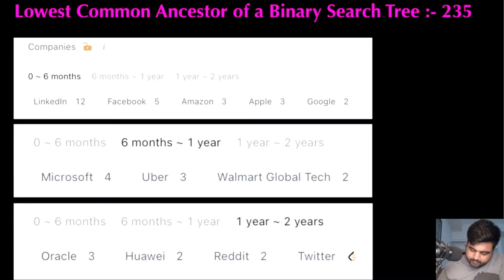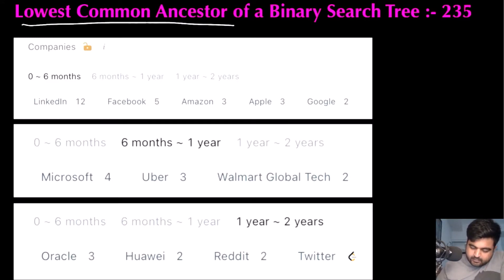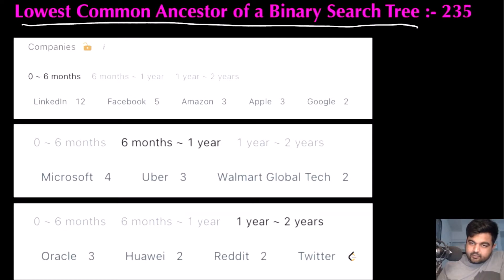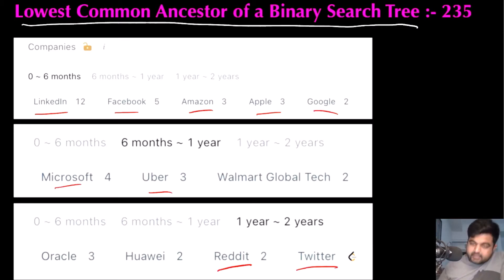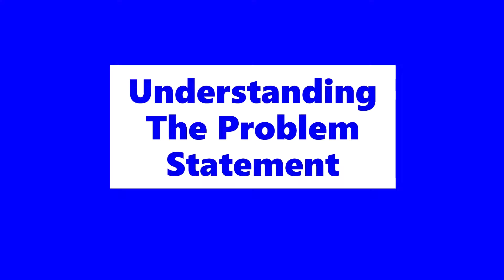Hello friends, we are now unemployed by a fine company so let's not stop LeetCode till we get there. Today we are going to do the Lowest Common Ancestor of a Binary Search Tree LeetCode problem. Companies like LinkedIn, Facebook, Amazon, Apple, Google, Microsoft, Uber, Reddit and Twitter have already asked this question, so I am paying my utmost attention. I hope you also enjoy the video.